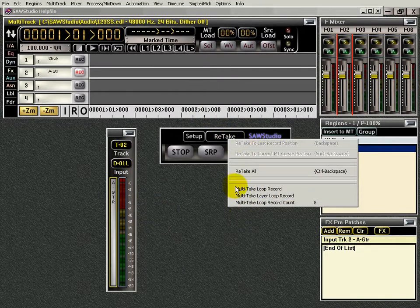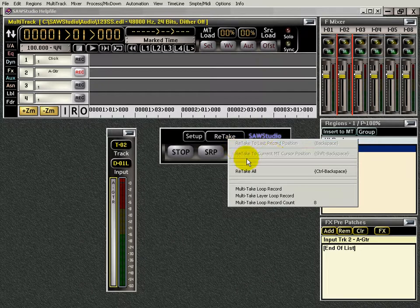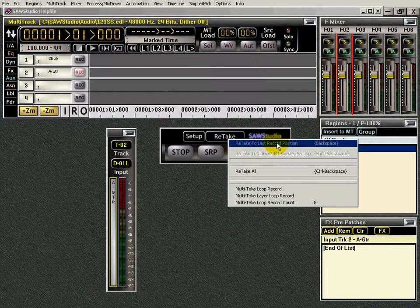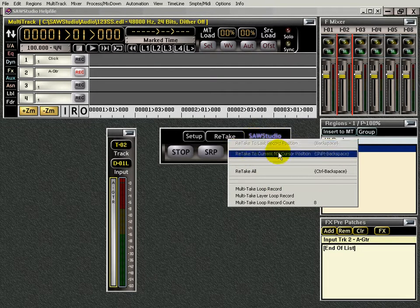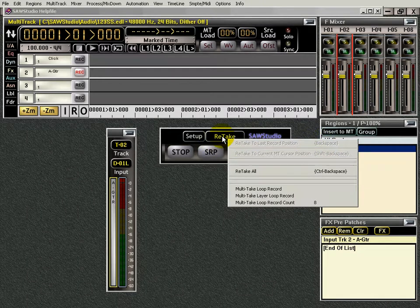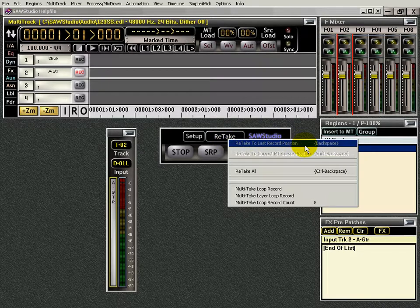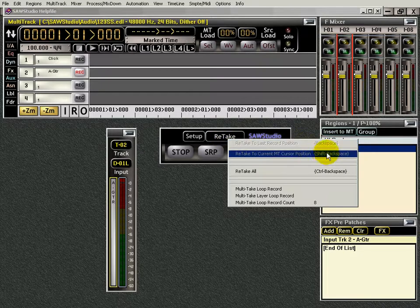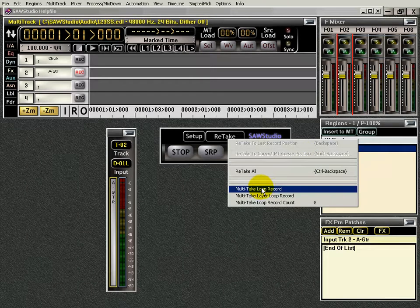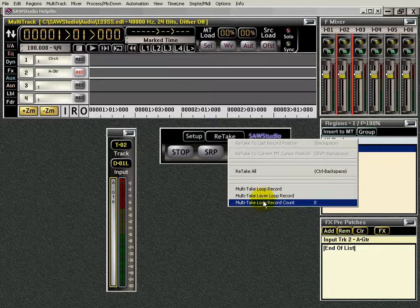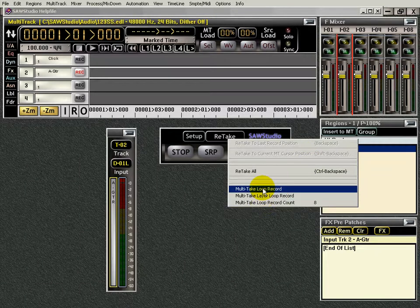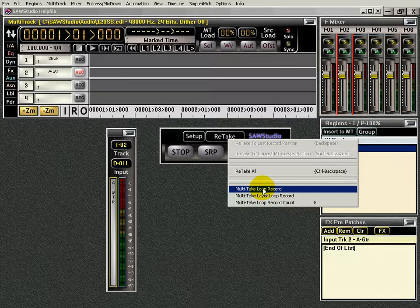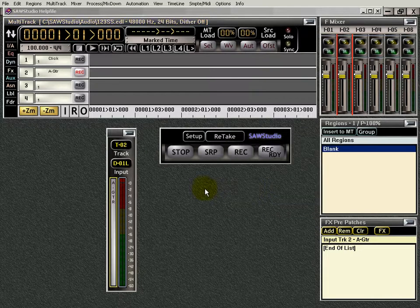And next you have the Retake button. And here you can retake, you know, you've recorded something, now you want to retake it. You can just click that. You can click the space bar, or click this menu, open up this menu and click it here. You have various selections. And then down at the bottom you have a couple of different ways of recording. And these are dependent on the version of Saw Studio that you have.